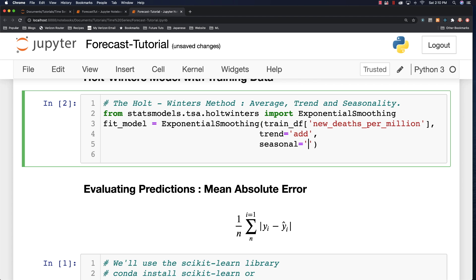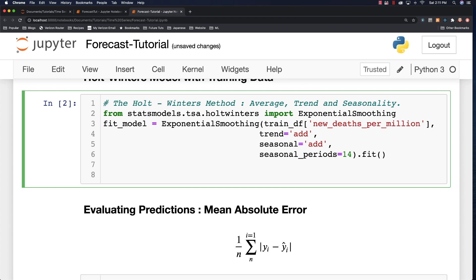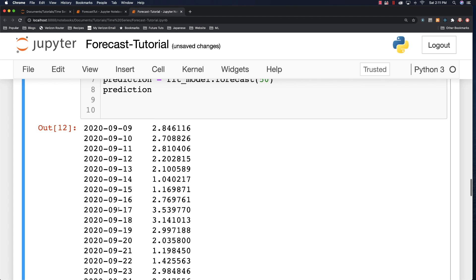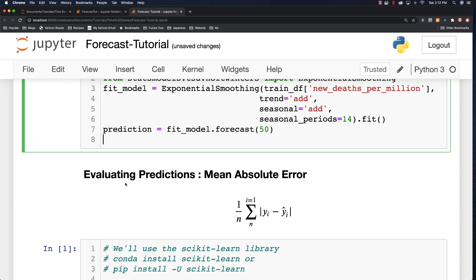Seasonal is also going to be additive, and then we need to decide how many periods we want. I'm going to focus on 14 days — the main reason is that it provides the best results. That's something you have to play with to see which works better for you; you would think 7 days would work but 14 works better with this specific model. Now we're going to be able to make predictions 50 days into the future for the coronavirus.